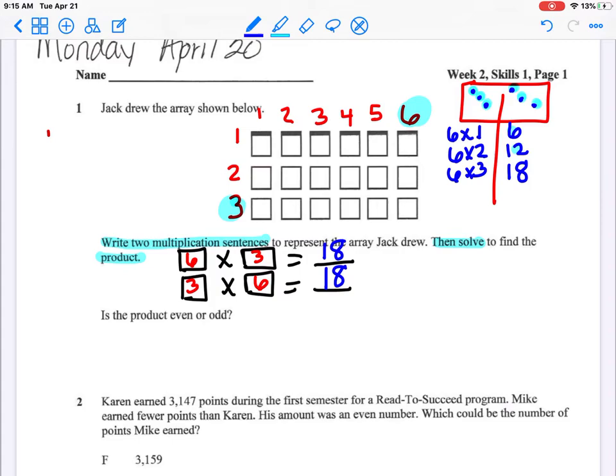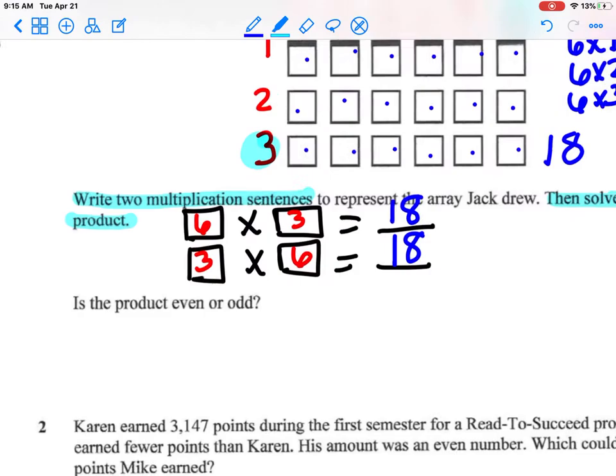Can I make sure? Yes, I can count them all: 1, 2, 3, 4, 5, 6, 7, 8, 9, 10, 11, 12, 13, 14, 15, 16, 17, 18. Yes — 6 times 3 equals 18.